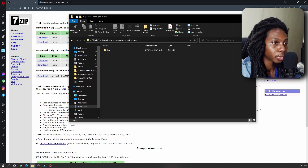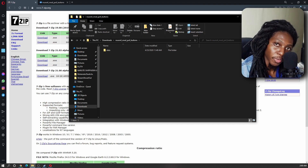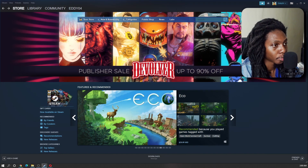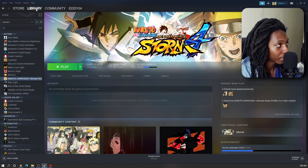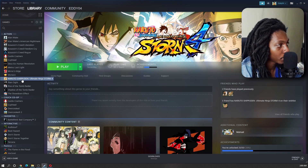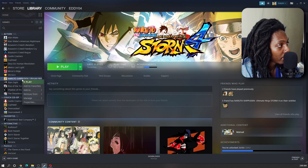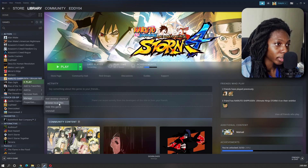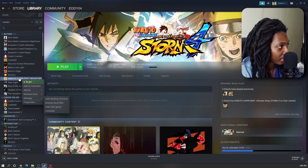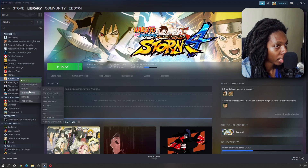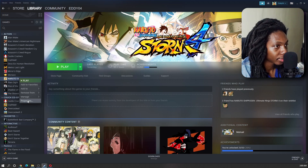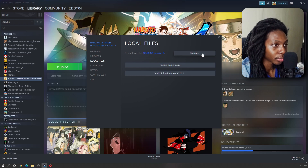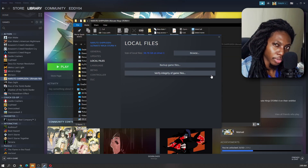Now we will locate our Naruto Ultimate Ninja Storm 4 game folder. The fastest way to find it is by loading Steam, then going to your library and right-clicking on Naruto Shippuden Ultimate Ninja Storm 4. Then go to Manage and click on Browse Local Files. Another way is by right-clicking, selecting Properties, then going to Local Files and clicking Browse. Both methods will take you to the same game folder.